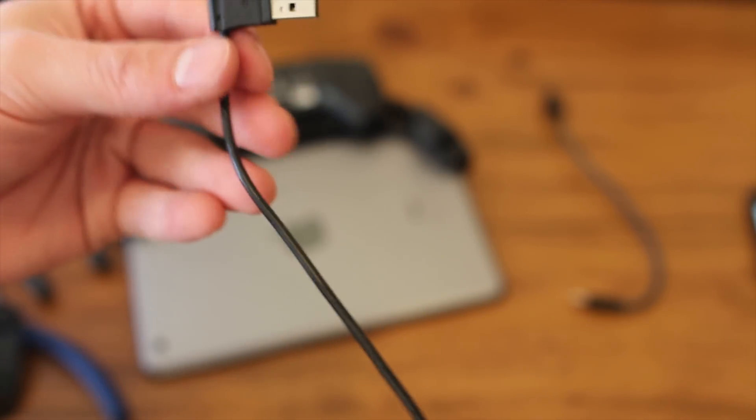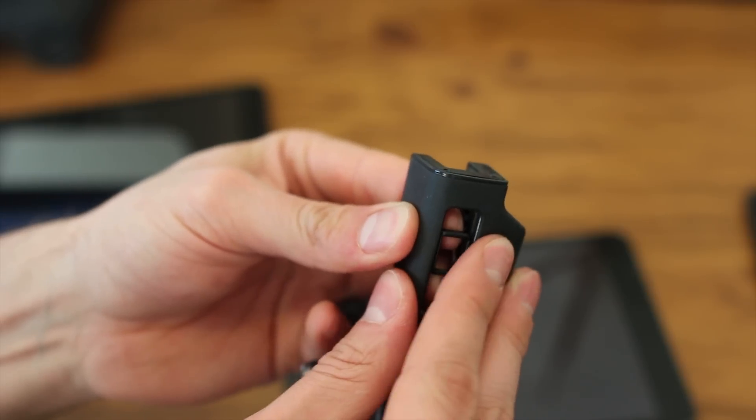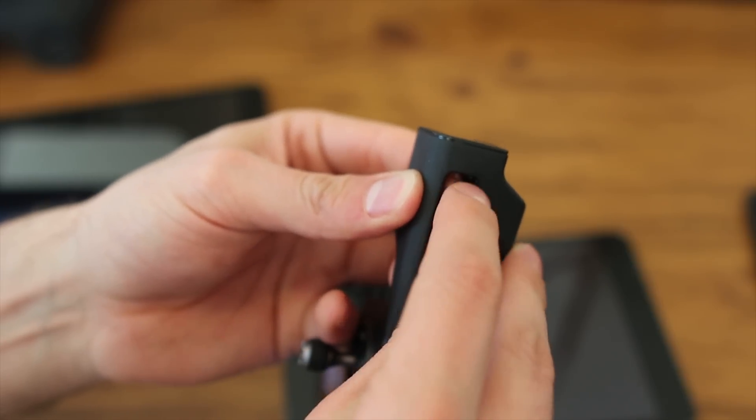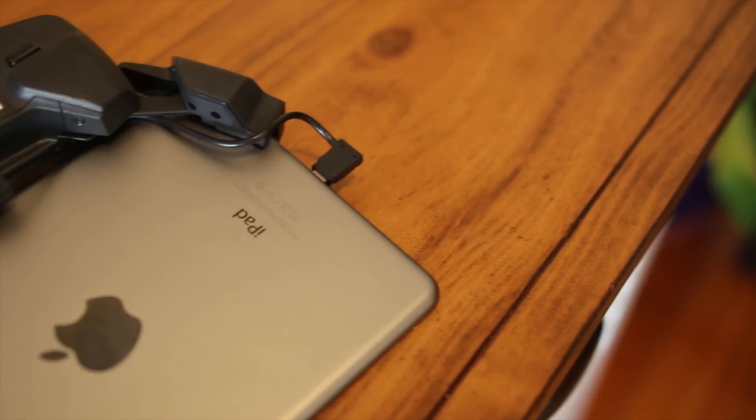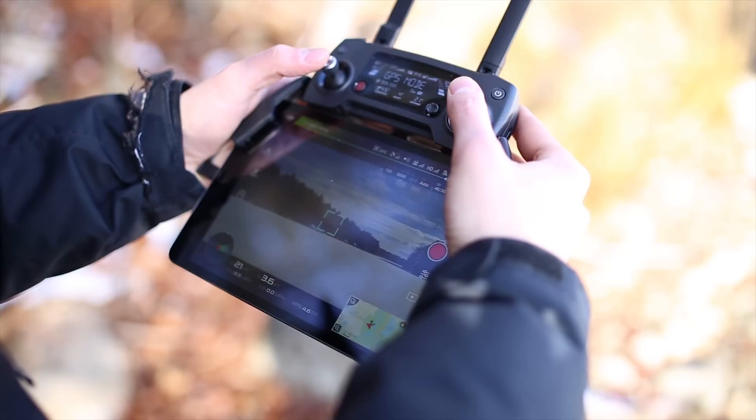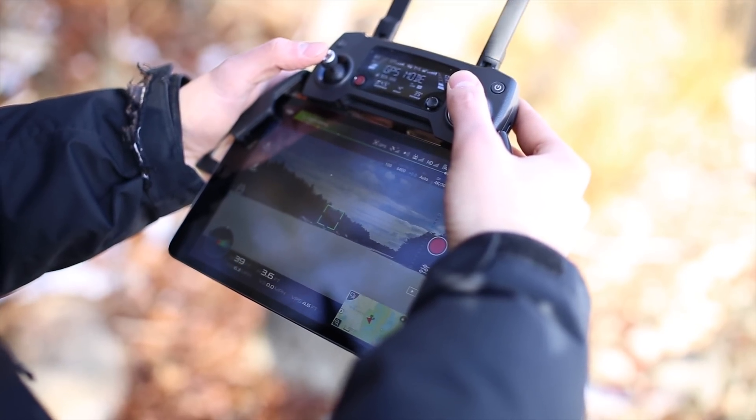Once you have the right cable you'll just need to remove the plastic insert on the Mavic controller, insert your iPad into the controller, and you're ready to fly.